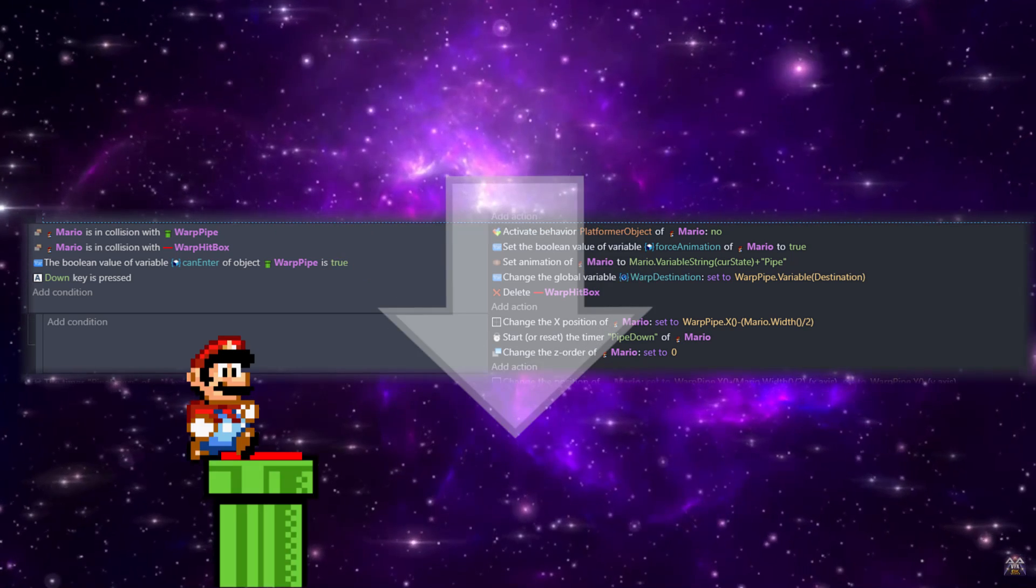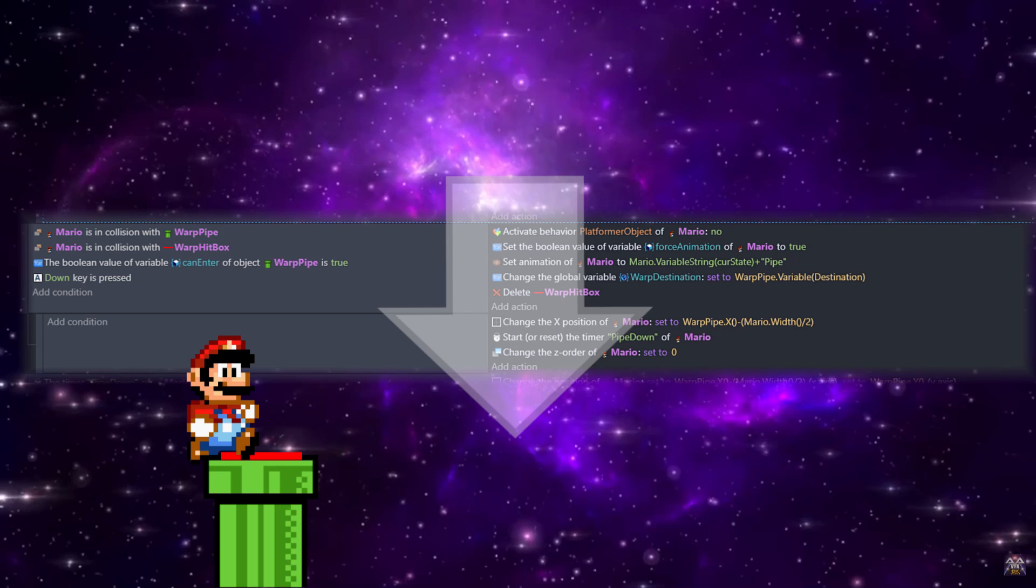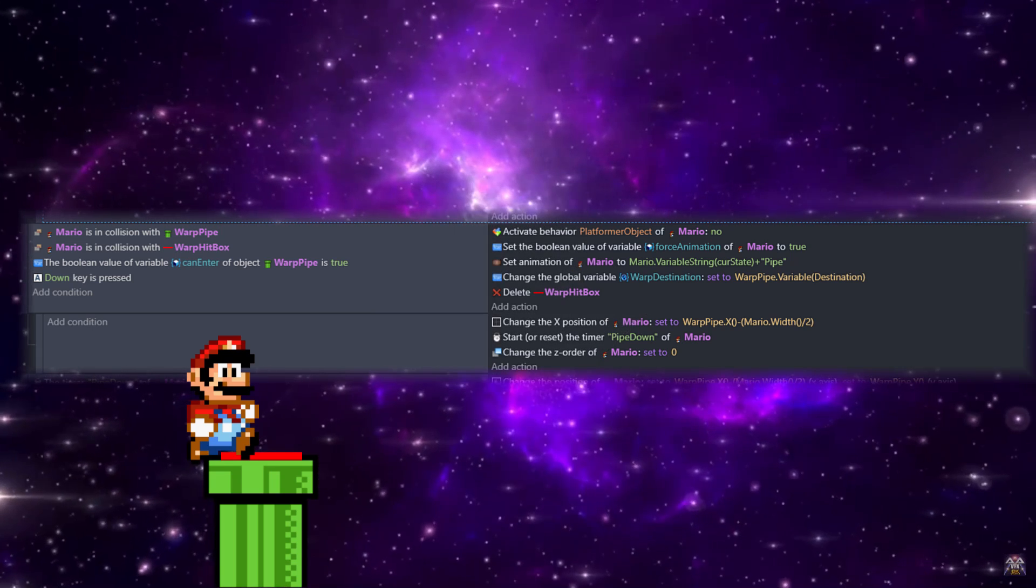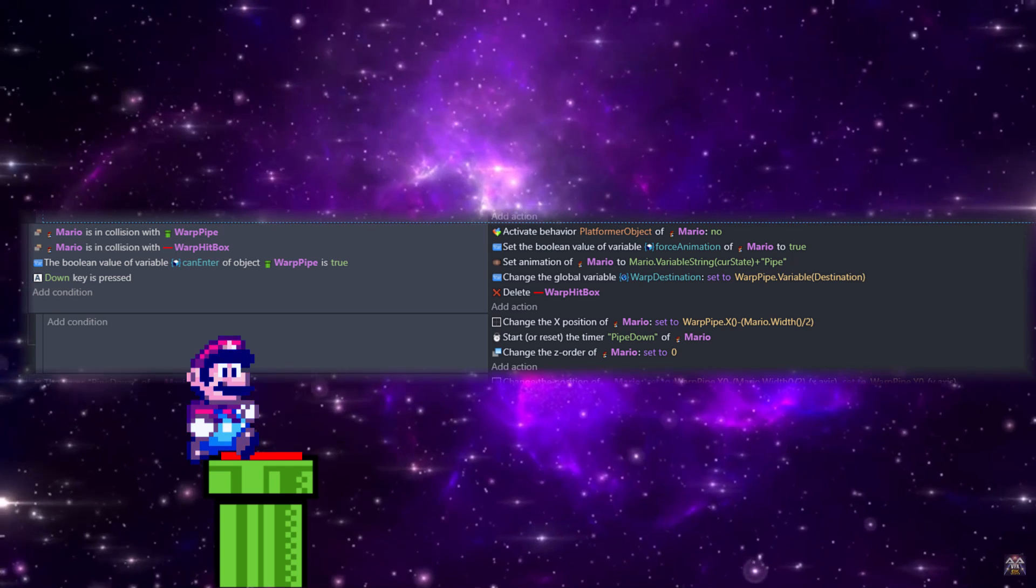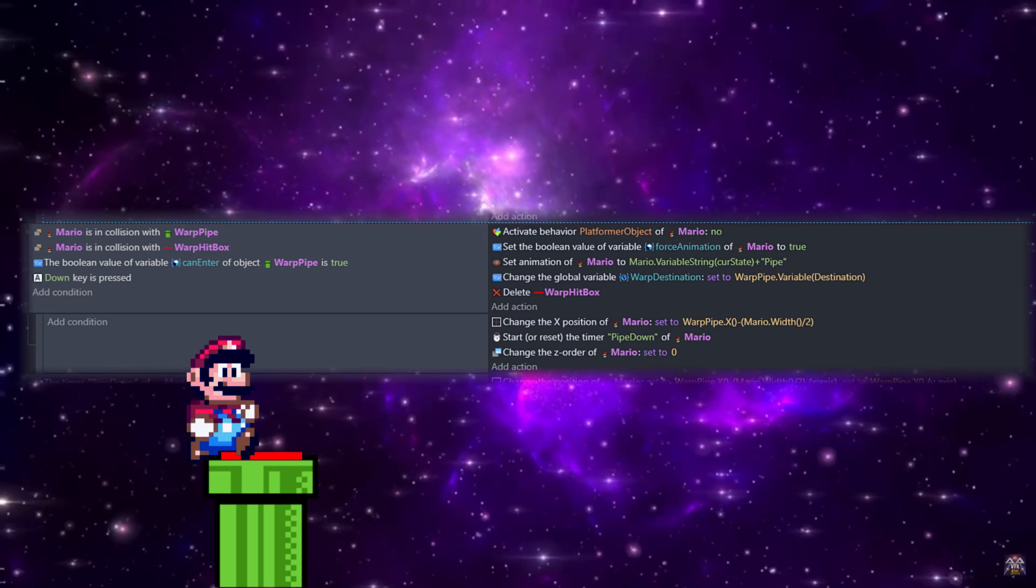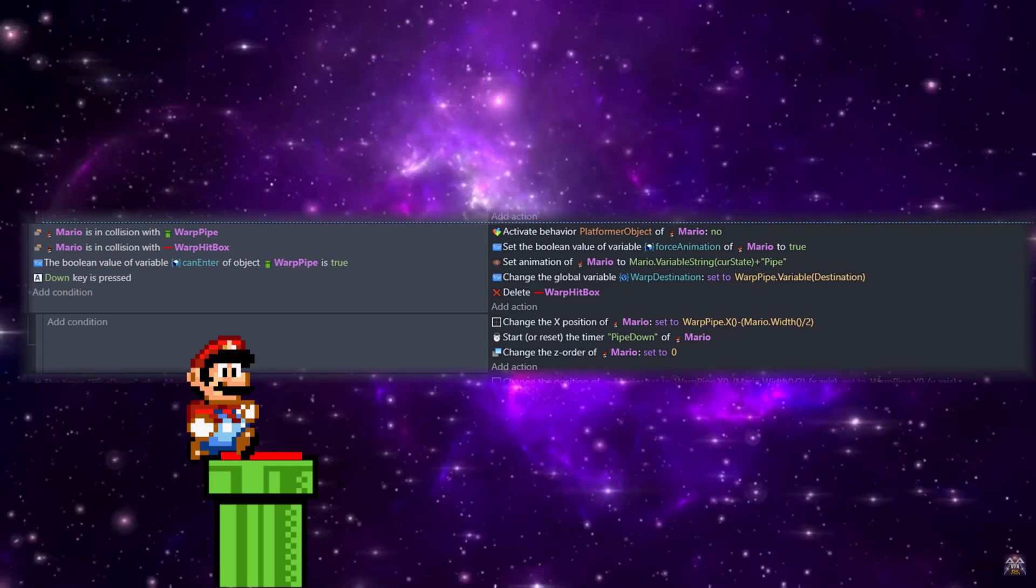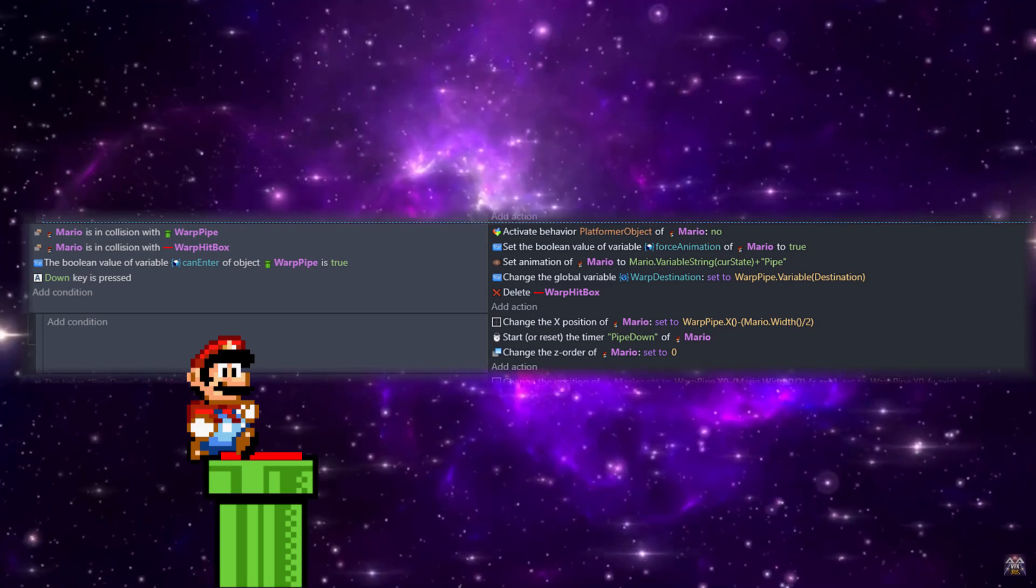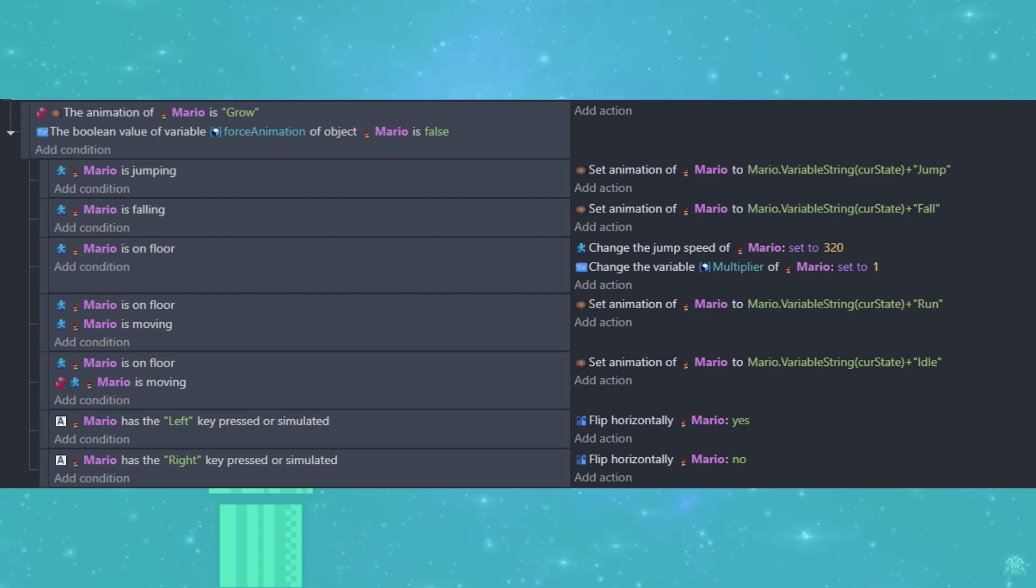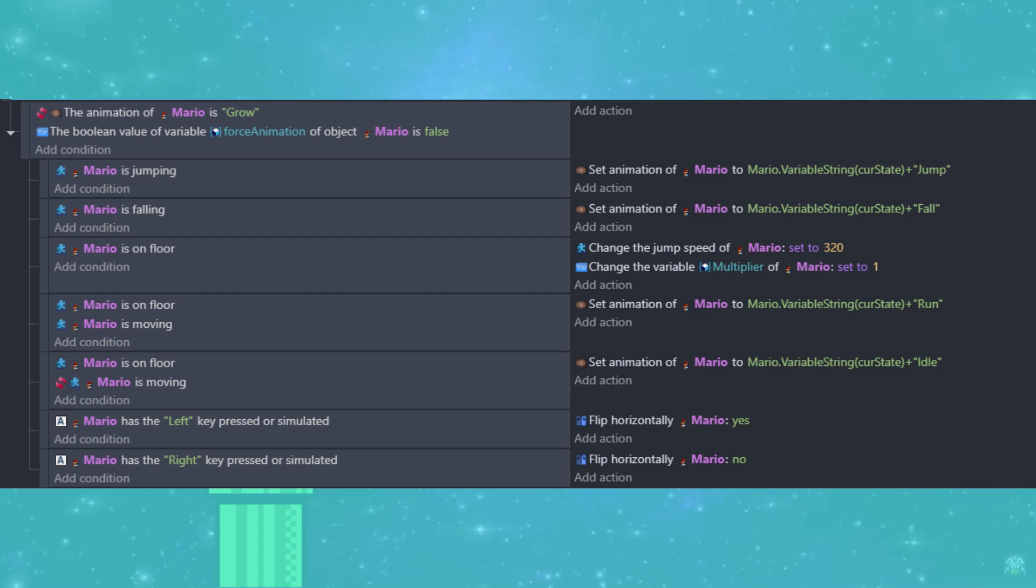And if these are true, we're going to deactivate the platform behavior because we want to take Mario and essentially freeze him. This way we can force his animations. That being said, I'm also going to use a new boolean variable I put on Mario called force animation and set it to true.